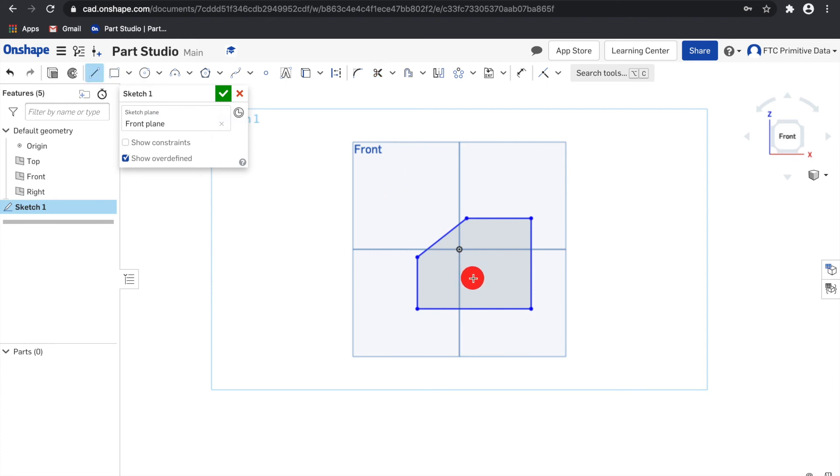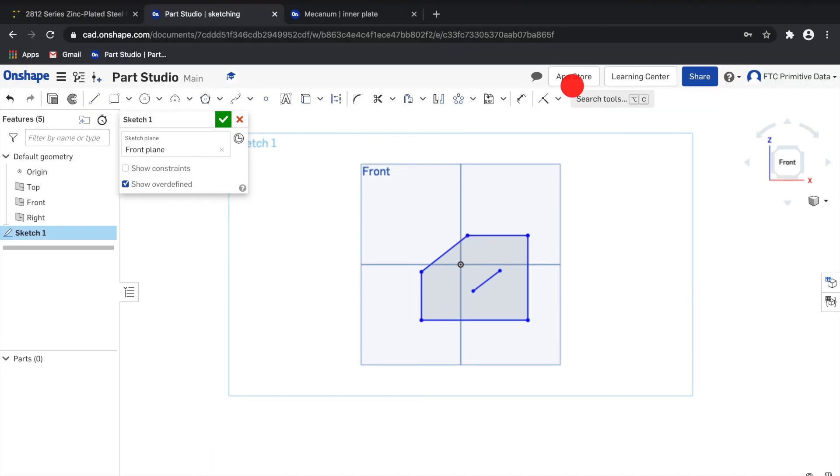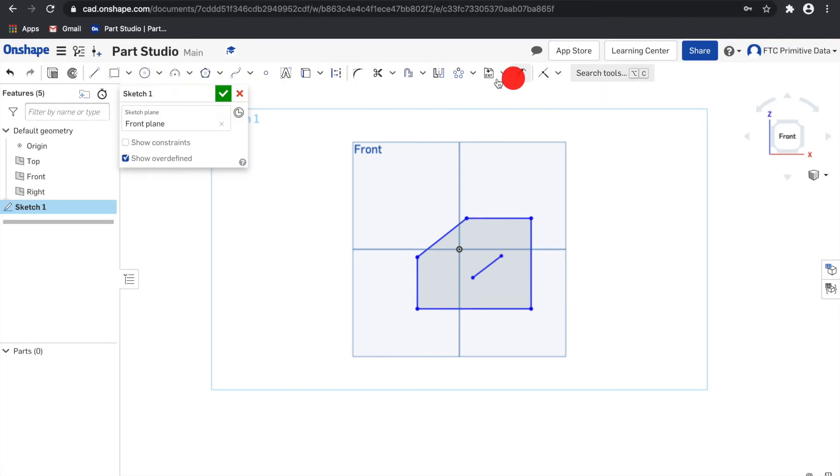And the extend tool will extend a line to the first intersecting point or bounding geometry.